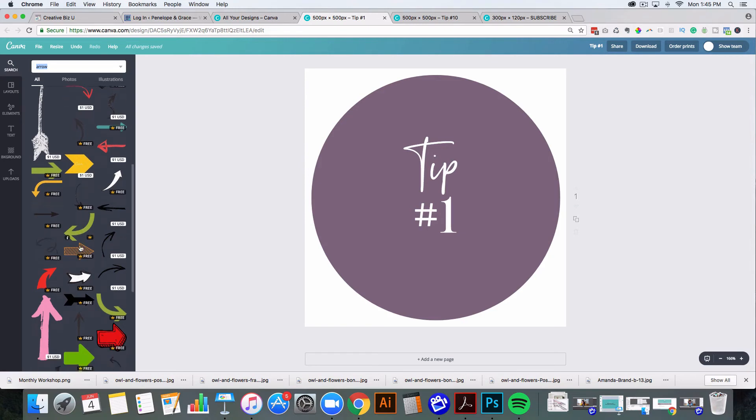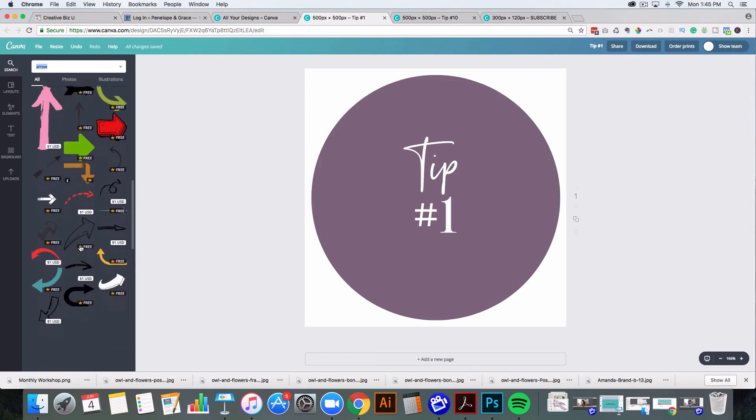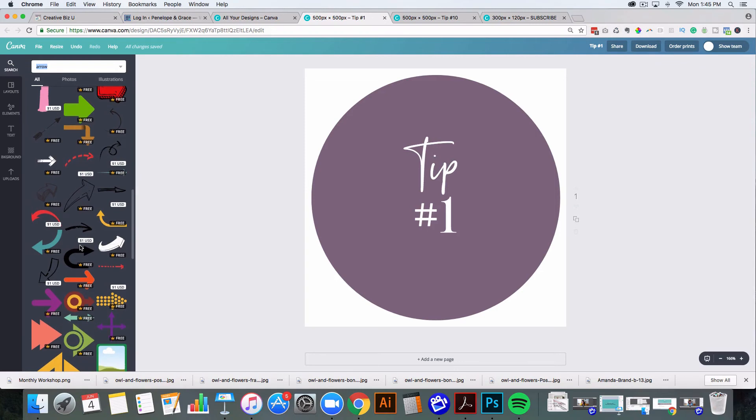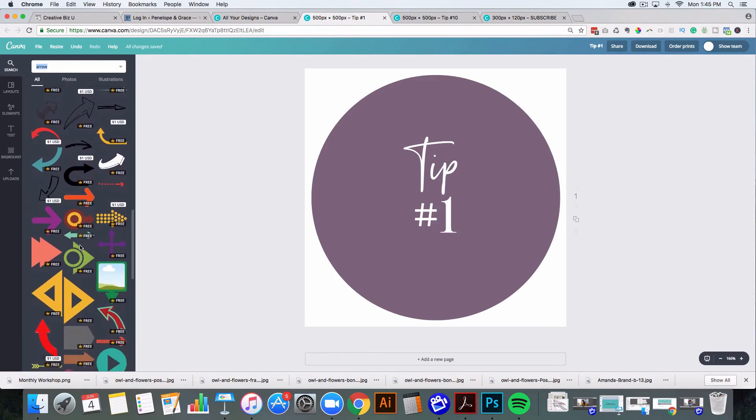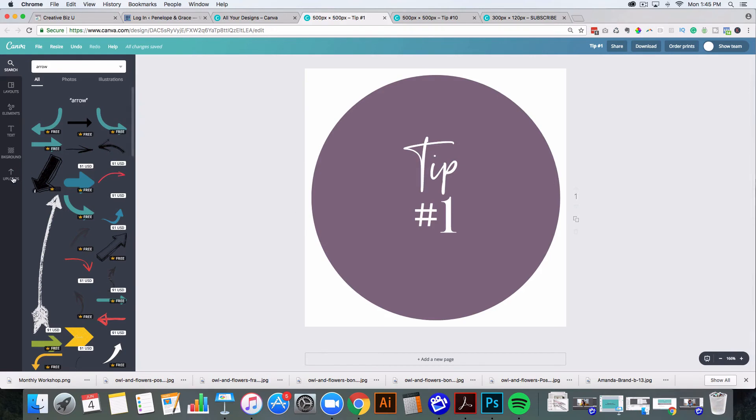If you just want something quick and easy, that's free, then go ahead and use a free one. If you want to pay just a dollar, you could pay a dollar and you could have an arrow that you really, really like, and it's not too pricey. So you can do all of that within Canva, or you could go over to creative market. You could purchase something there and all you have to do is upload it here and bring it into your work area here and make sure that you save it as a PNG and make sure it has a transparent background.